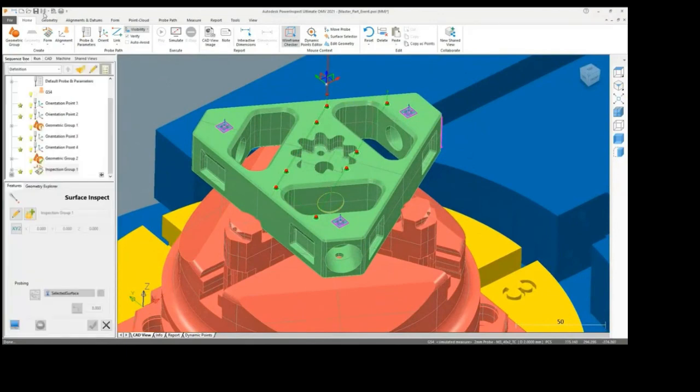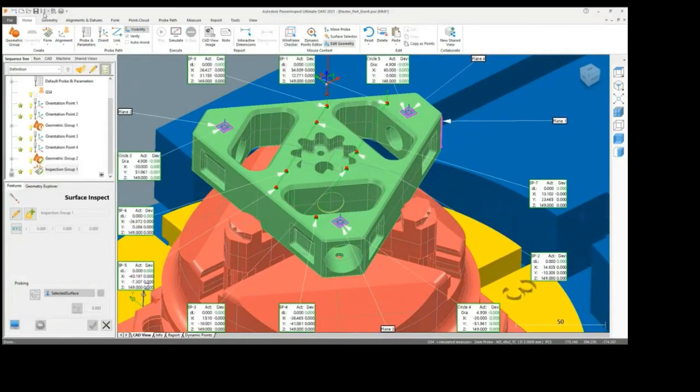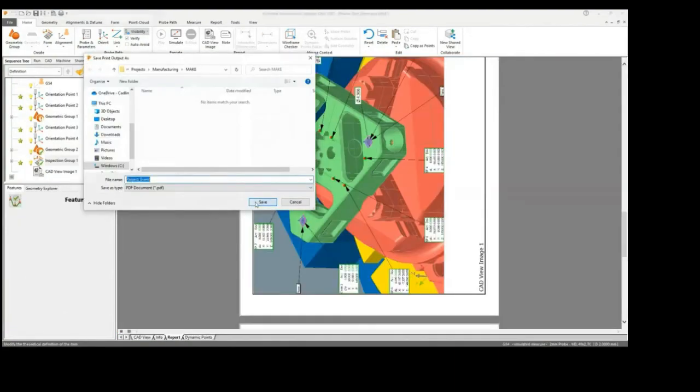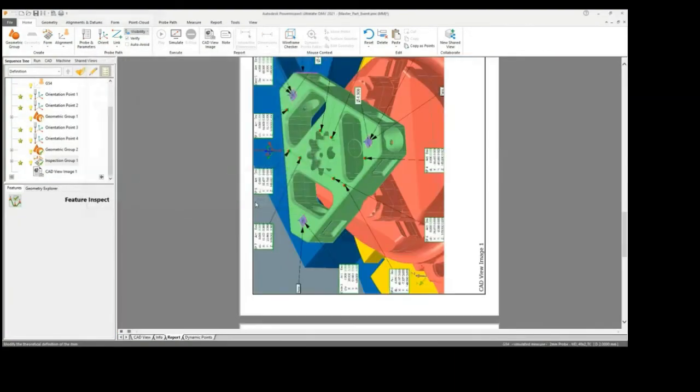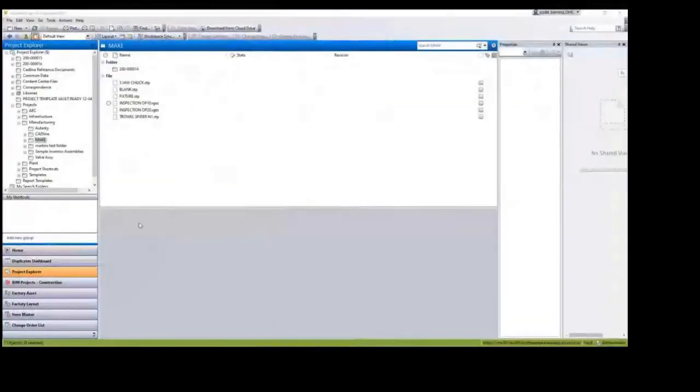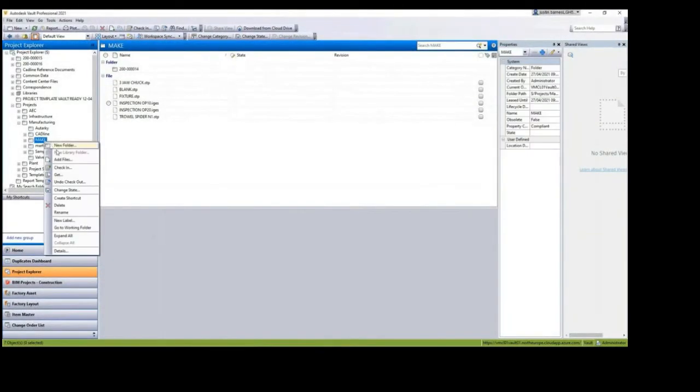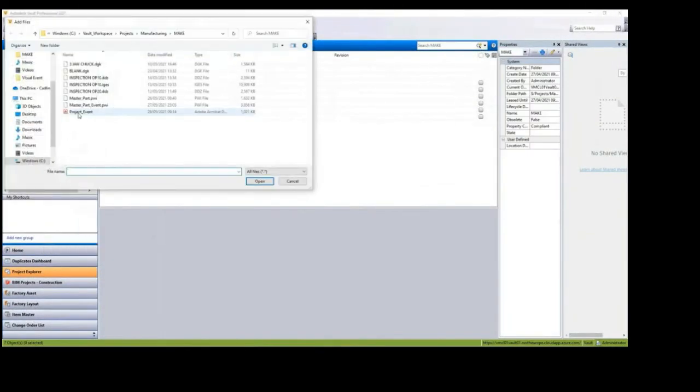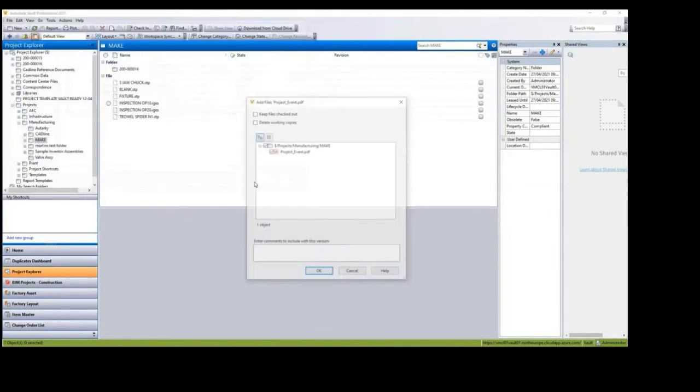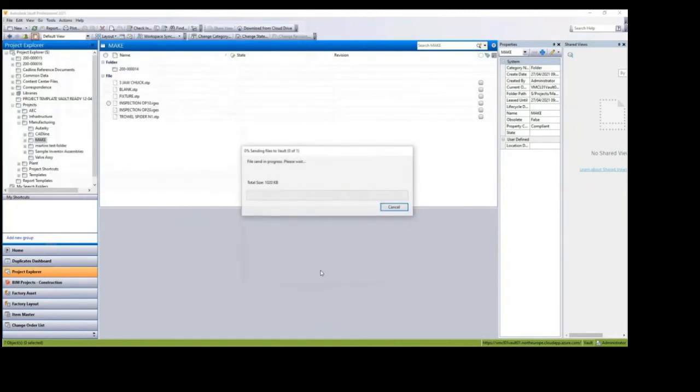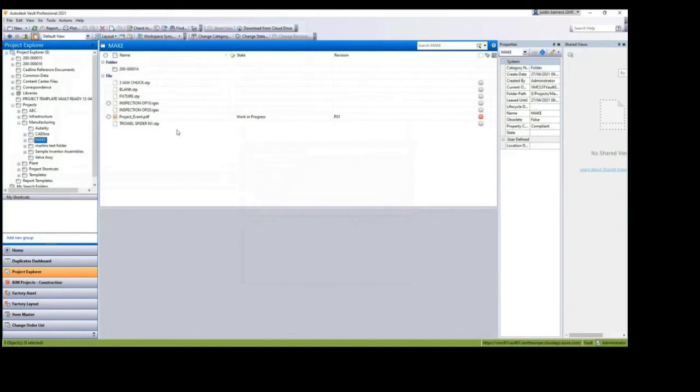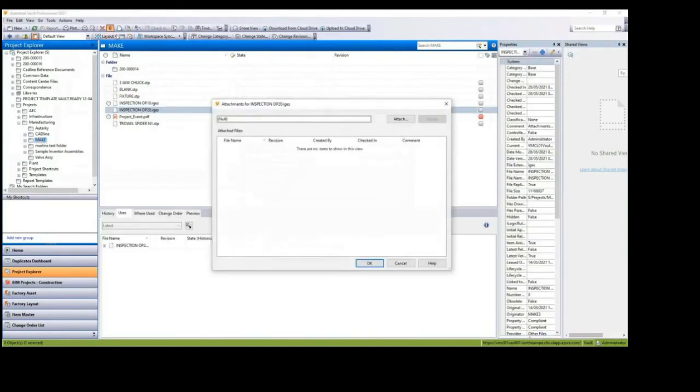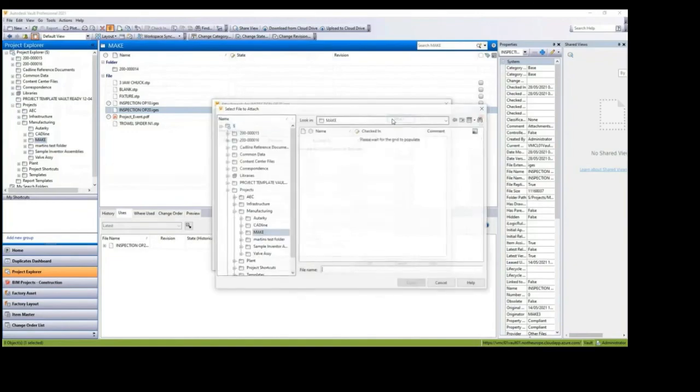Dimensions are easily created from measured features and labels are used to identify these features. Screen captures can then be created and placed into the report within PowerInspect. The Vault environment will be used to upload the PDF and then this can be associated to the correct CAD model allowing engineers to access only known versions to review. These can then be signed off for the next stage of the manufacturing process.